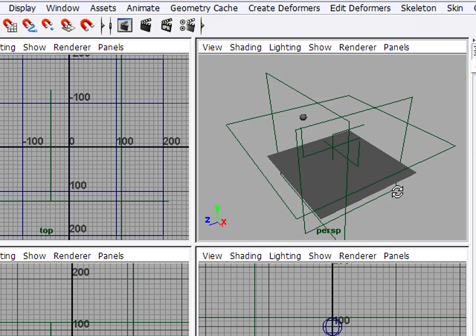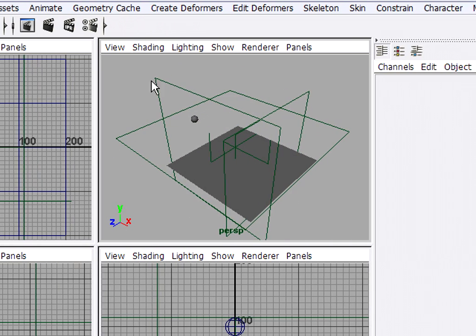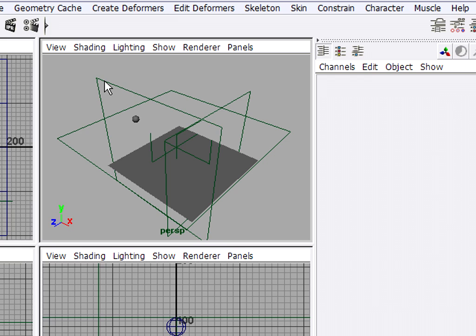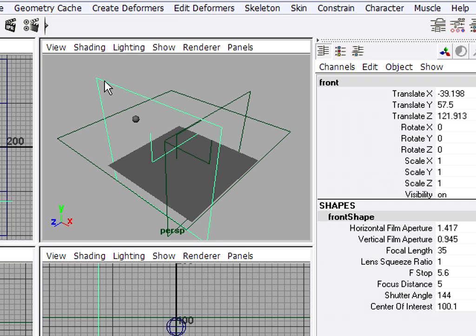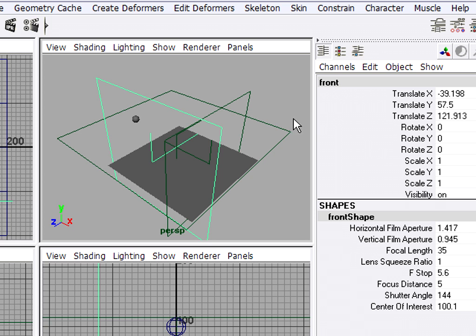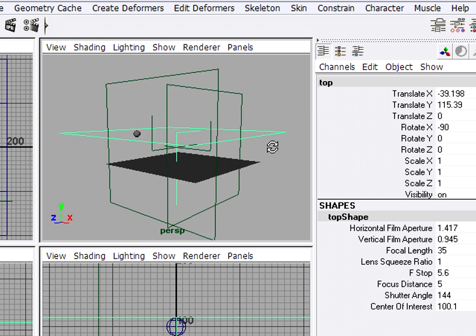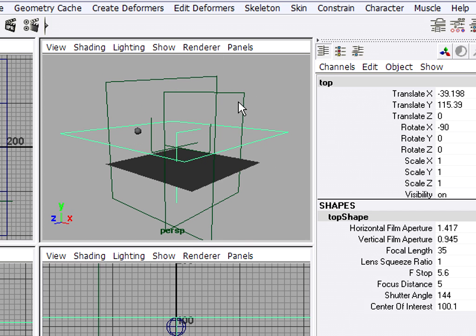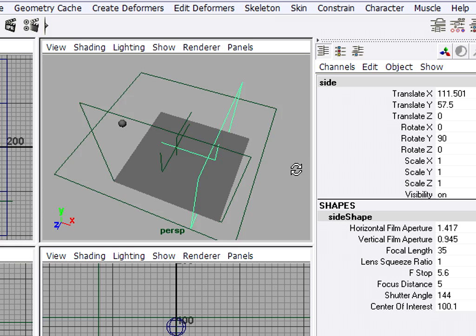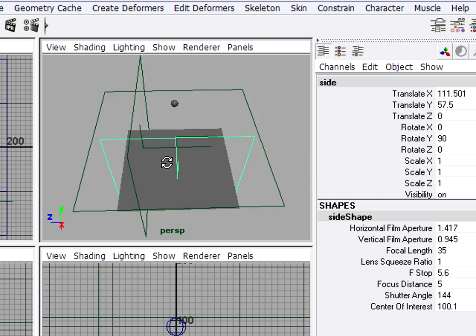Each one of these is, in fact, a camera. And if I click on one of them, and I have my channel box or attribute editor visible, the name of the camera will be shown. So that's my front view, this is my top view, and this is my side view.